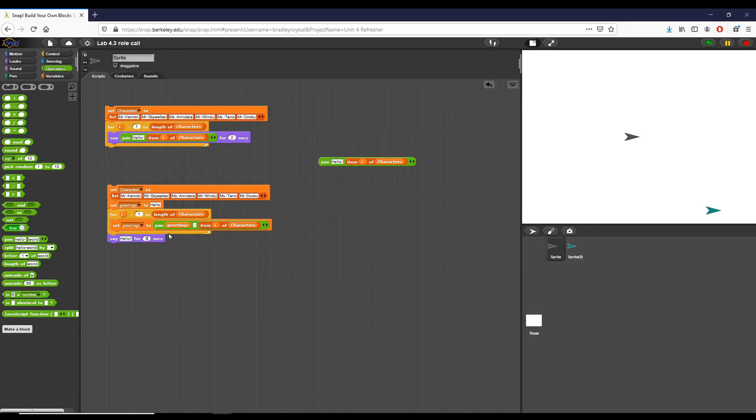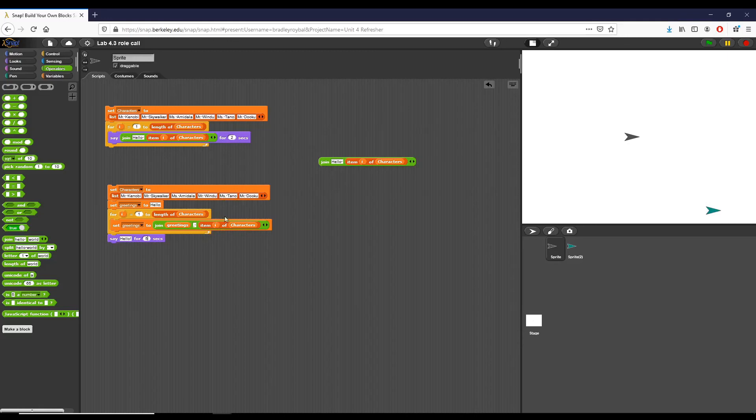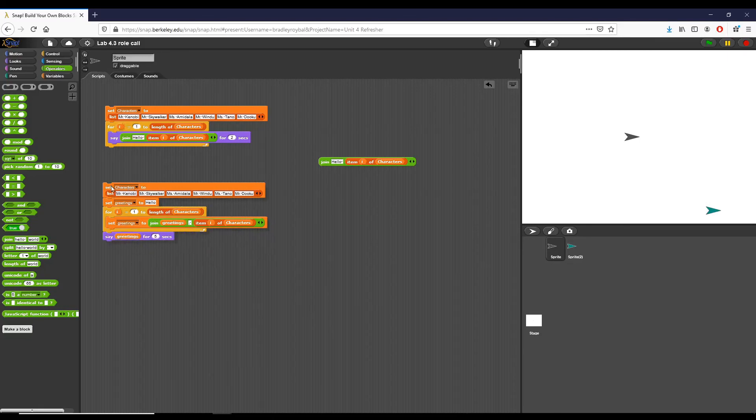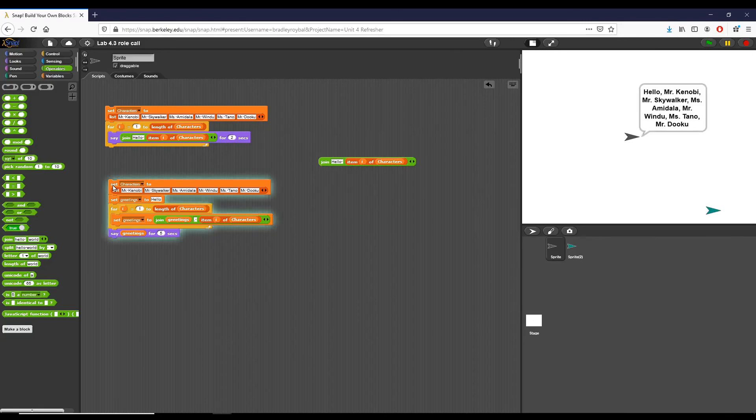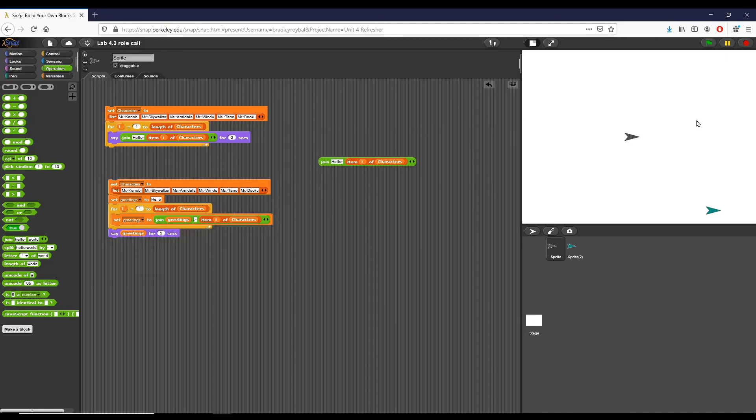What this is going to do is it's going to go through and set greetings to hello initially. Each time we go through this list and we select the current item of the list, we're going to set greetings equal to greetings, whatever it has already inside of it, plus the new thing. The first time it goes through it'll be hello plus a comma, a space and Mr. Kenobi. Second time it goes through, greetings is gonna have hello Mr. Kenobi comma and then we're gonna add Mr. Skywalker to it as well. At the very end we're gonna say that whole thing. One way we can demonstrate that is by taking this length of characters out and replacing this with three.